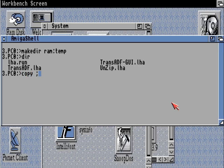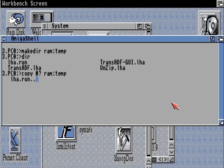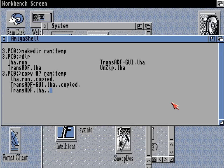So I'm going to copy all the files from PC0 onto our destination, which is the RAM drive — a temporary directory in the RAM disk. Those will take a while to copy.